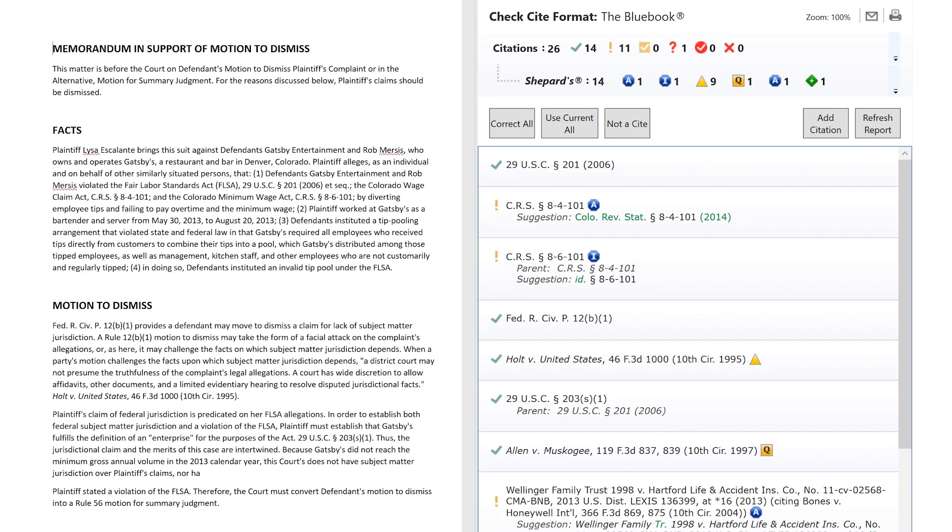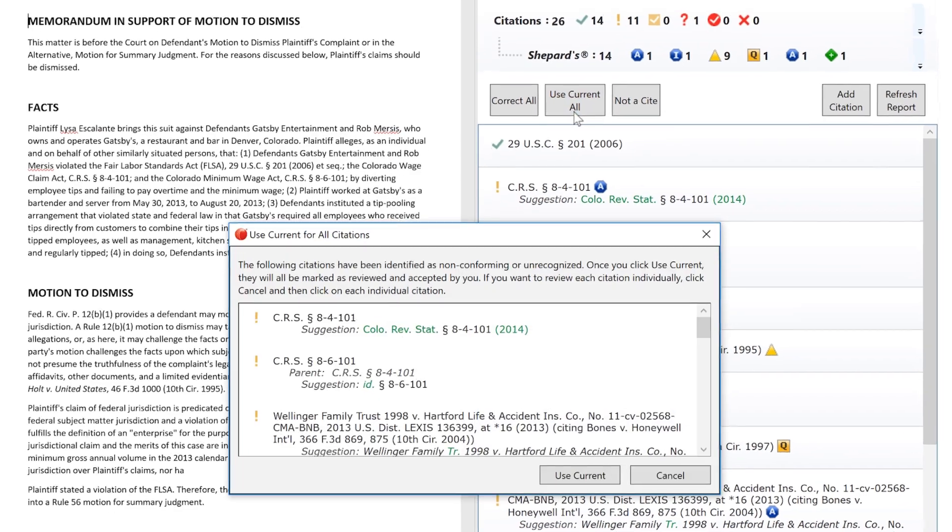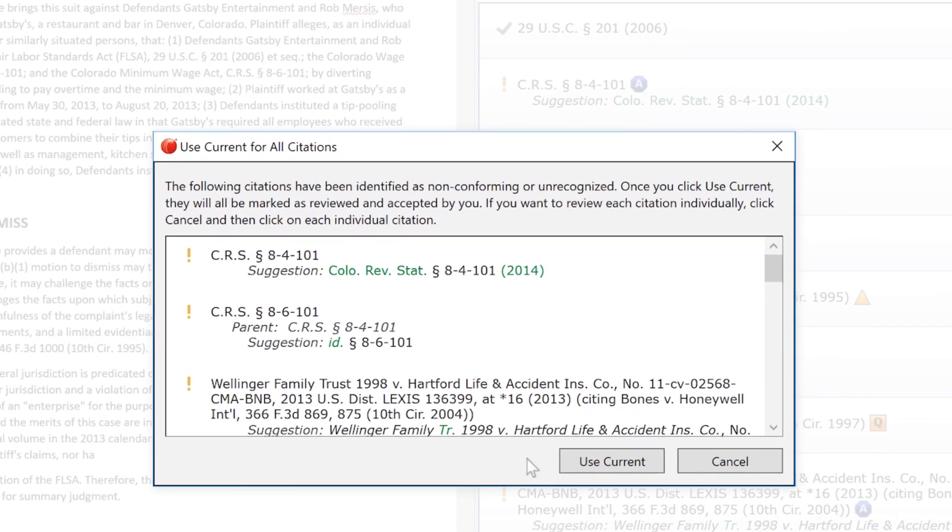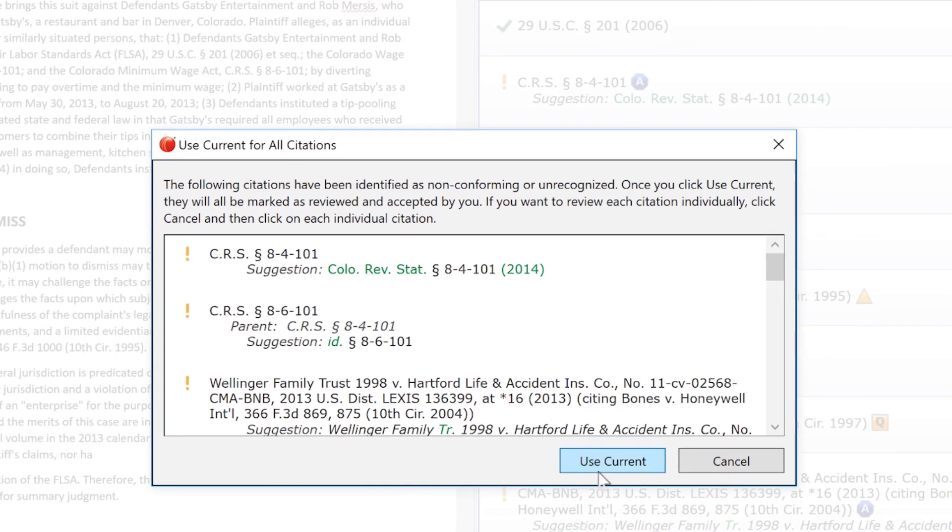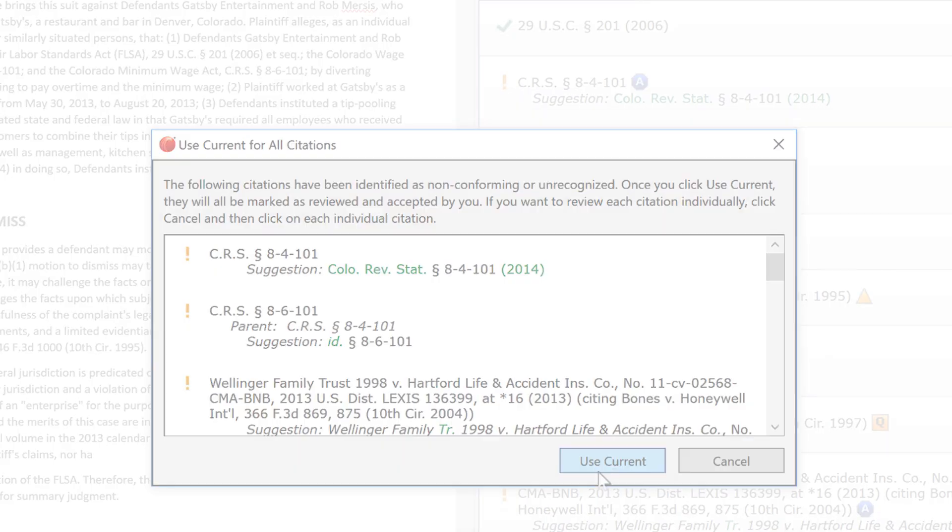If there are multiple citations you would like to leave as is, use Current All. This will easily mark the cites as reviewed and uncorrected.